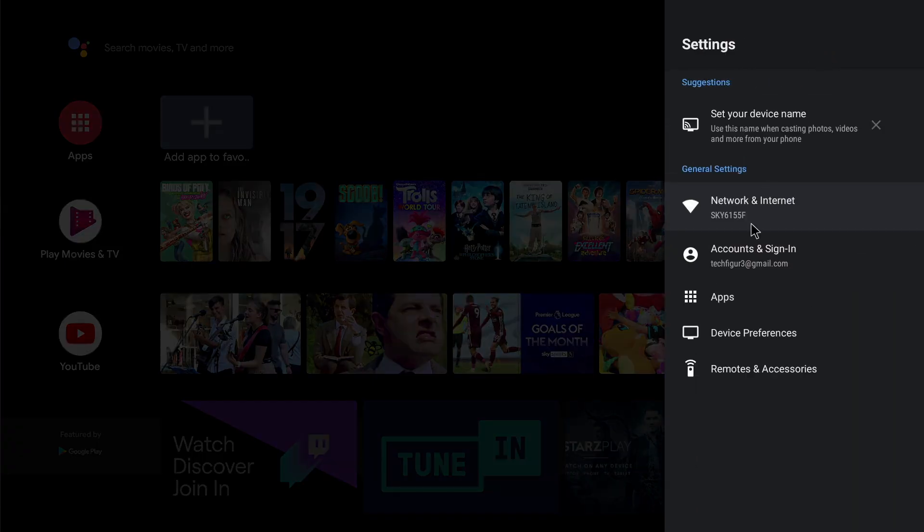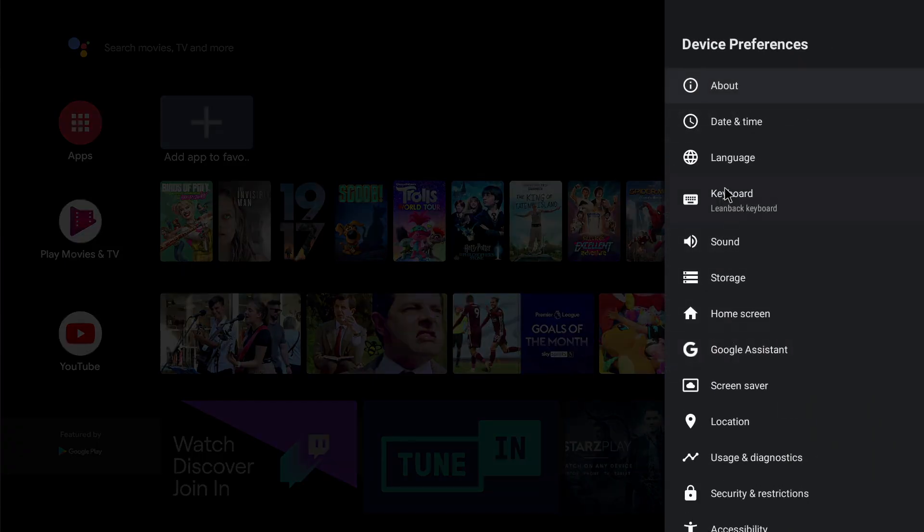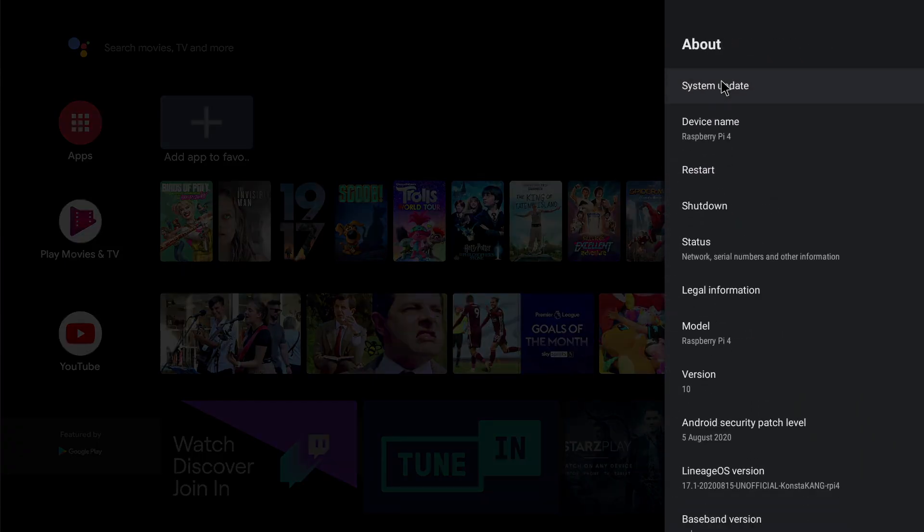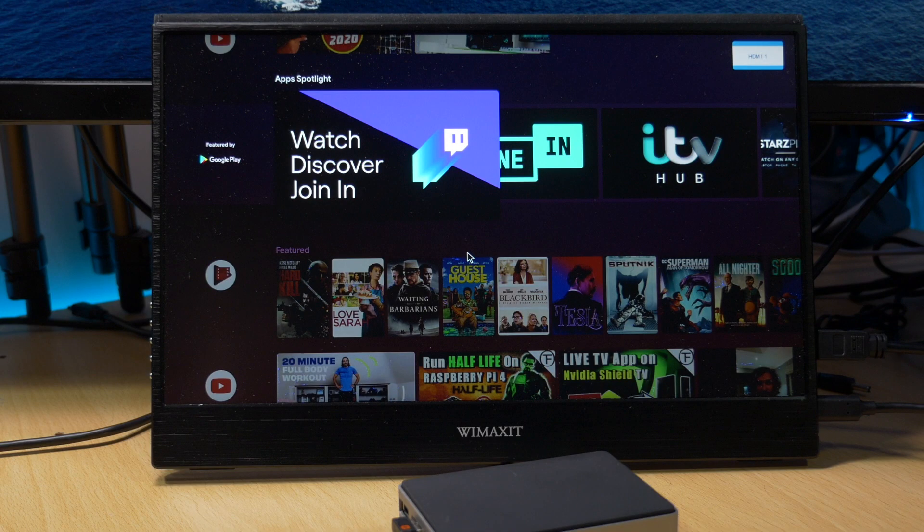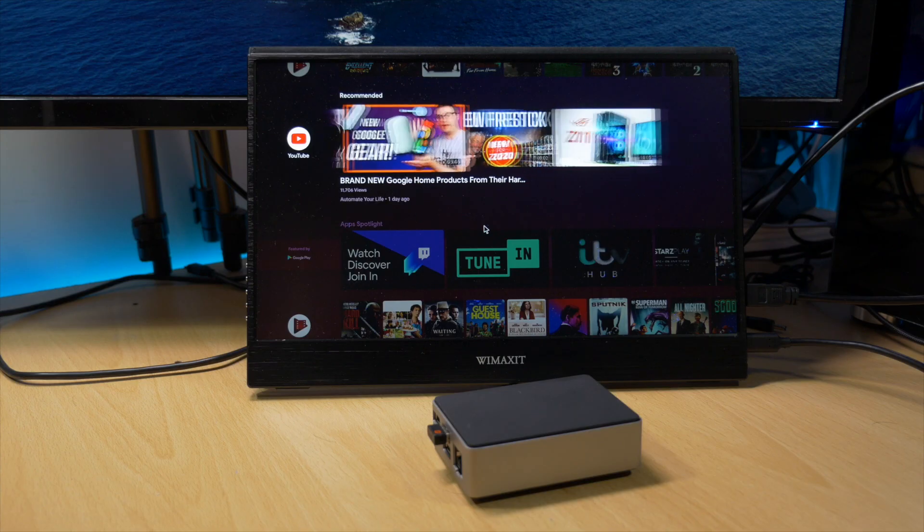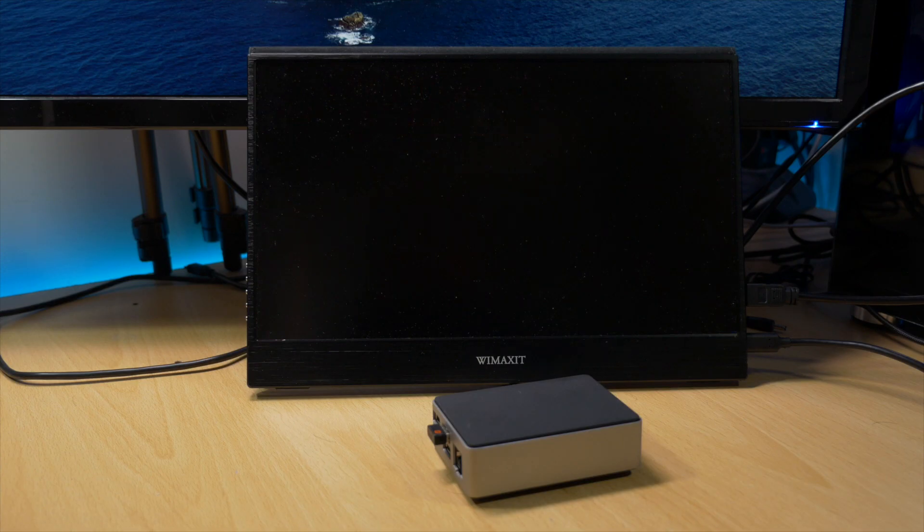And I think you'll agree with me, it's an amazing achievement from the KongsterKang.com team. Multitasking on the Raspberry Pi 4, and for most people like me and you, it's a dream come true.